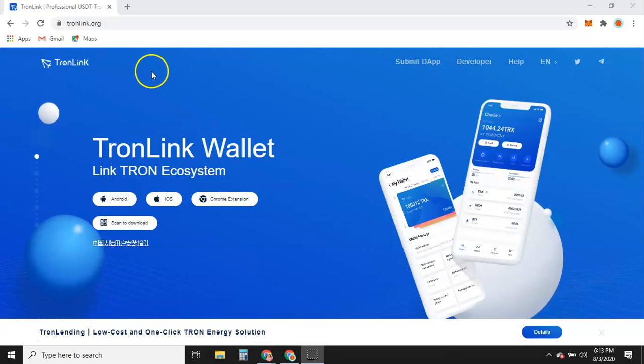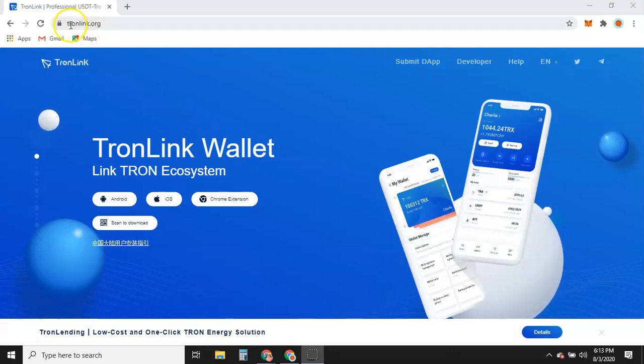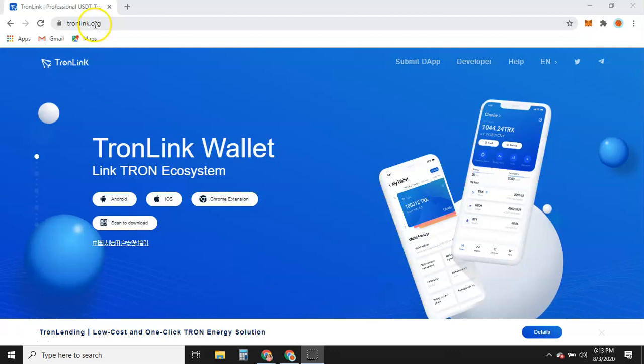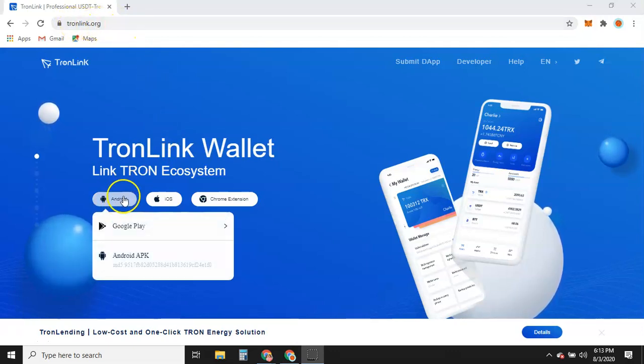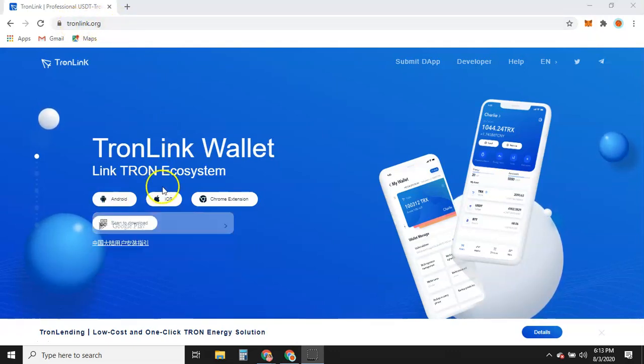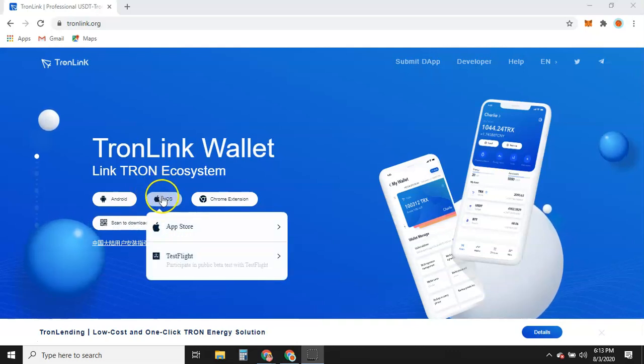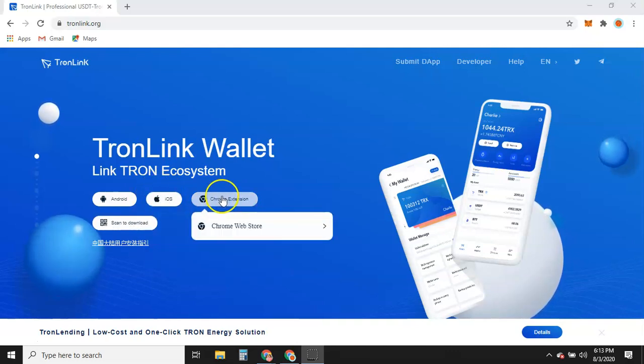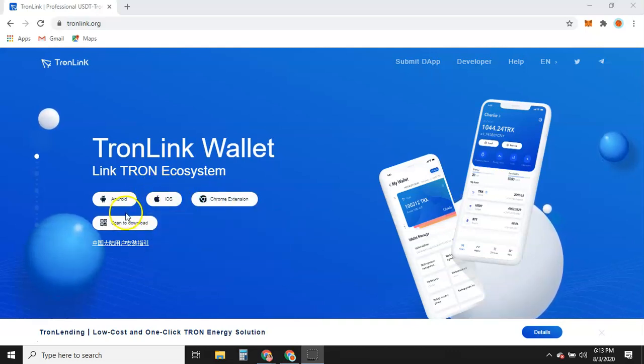Easiest way I find it to do is make sure you come to TronLink.org. Just type that in your browser right here. You can download it for Android, APK, iOS, or Chrome extension.